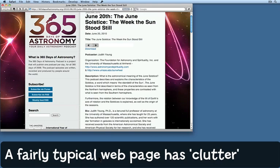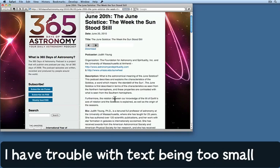Version 5 of Safari appeared about a week ago, and it brings with it what's turned out to be my favorite new feature. Here's a reasonably typical web page — this one happens to be about the June solstice. It's got a colorful background, some stuff down the side, and the main article in the middle. I'm sure you'll have seen plenty of web pages that have a lot of clutter around the sides. I actually find the font on this web page a little too small.